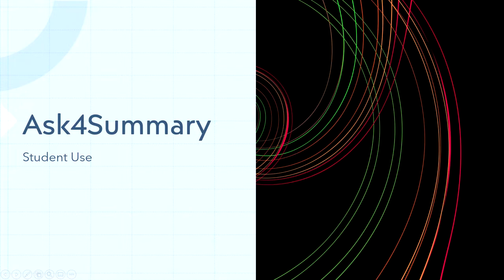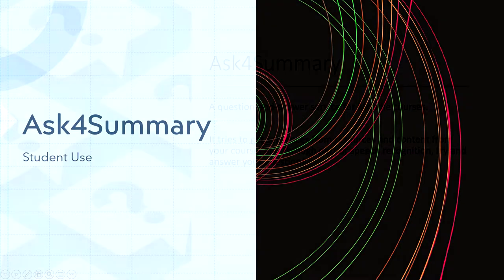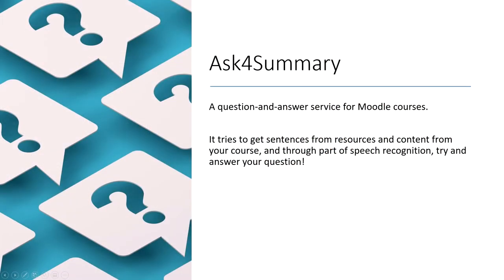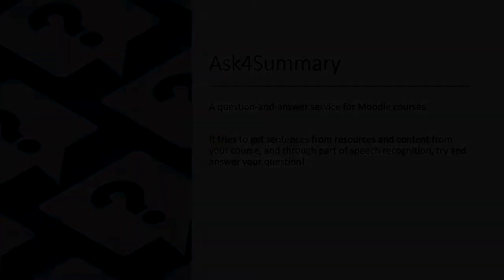Before we get into any technical features, what is Ask4Summary? Ask4Summary is a question and answer service for your course. You can ask a question and the plugin will try and answer you based on your course material.